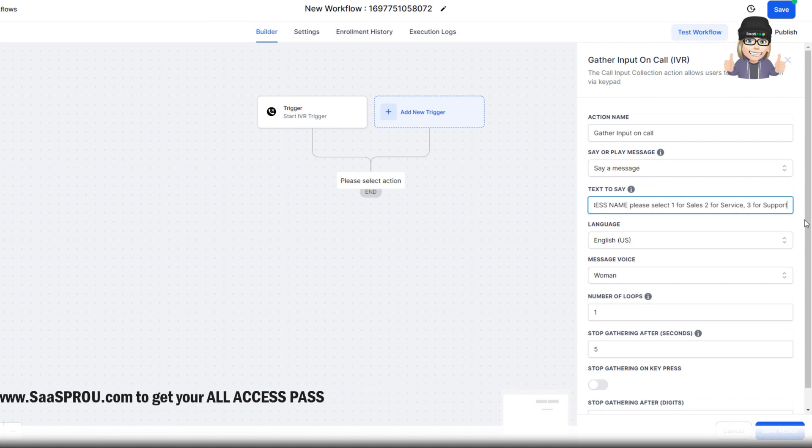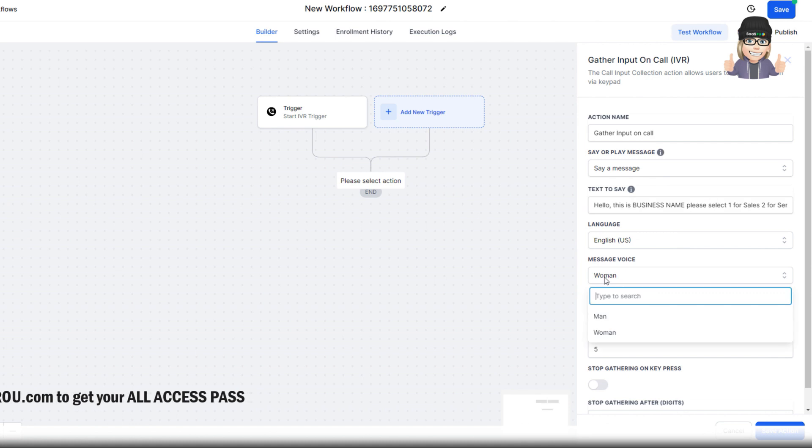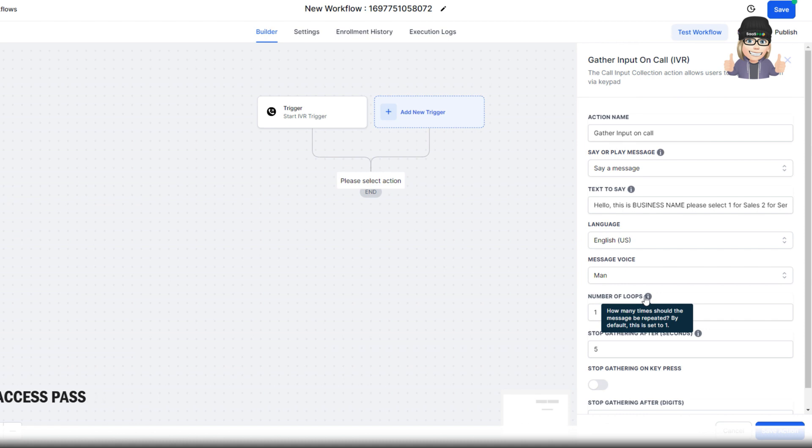So we're going to come in here, we're going to select 1 for sales, 2 for service, and 3 for support. So we're going to let it speak that. I'll go ahead and make it be a man's voice.